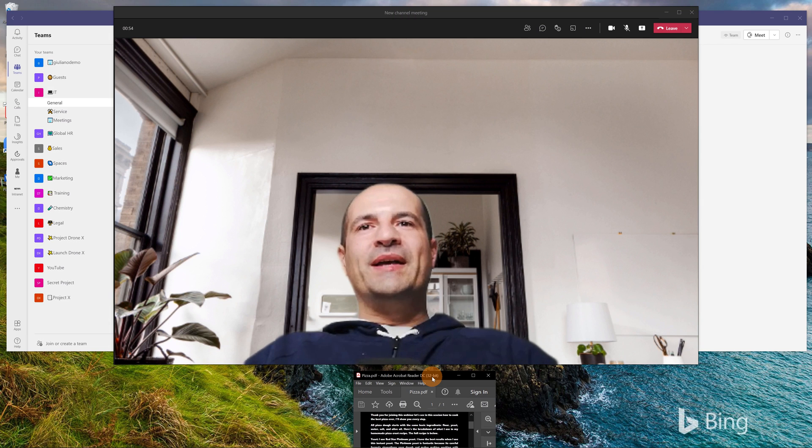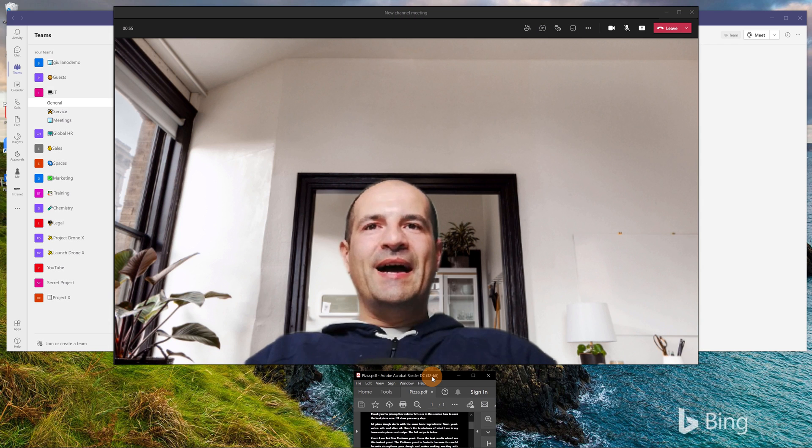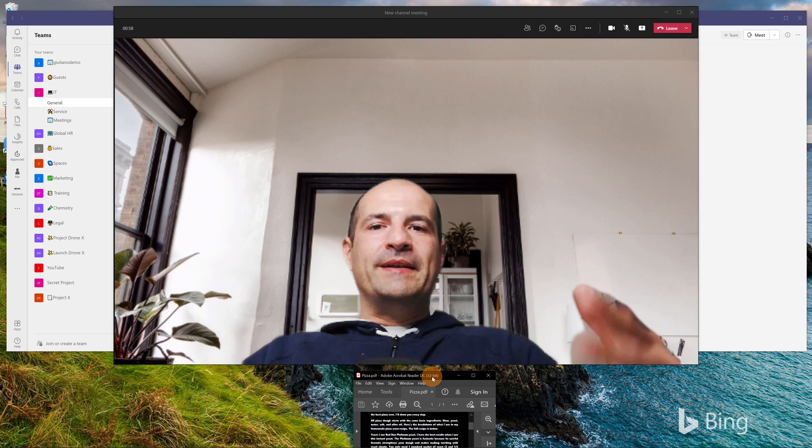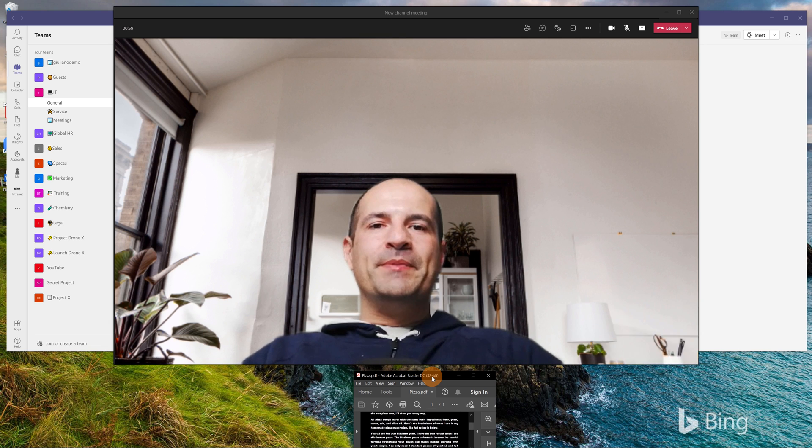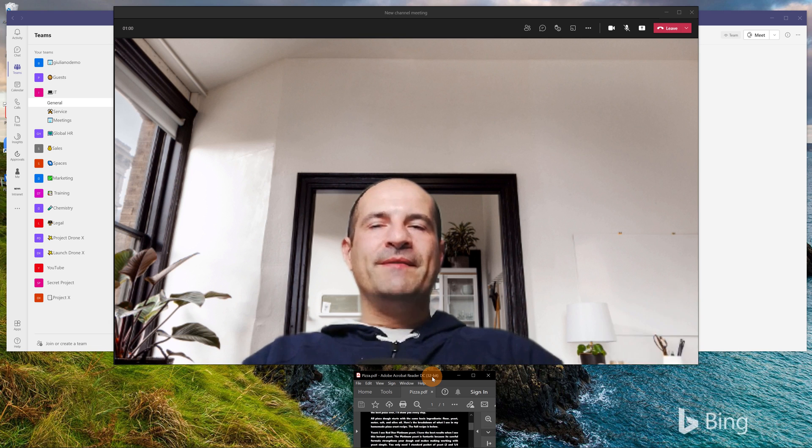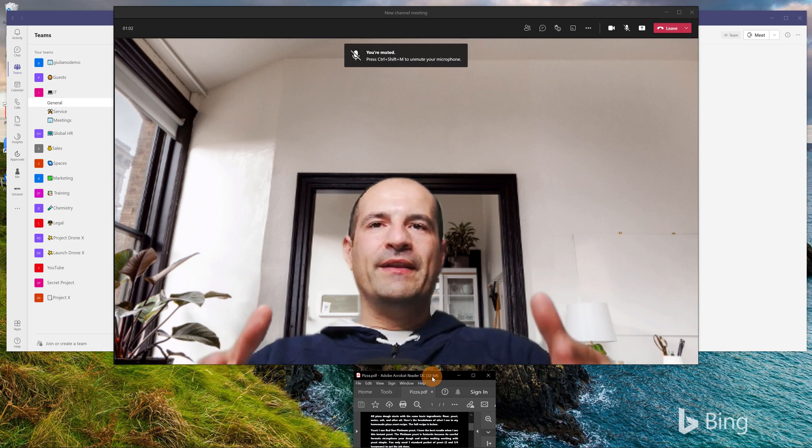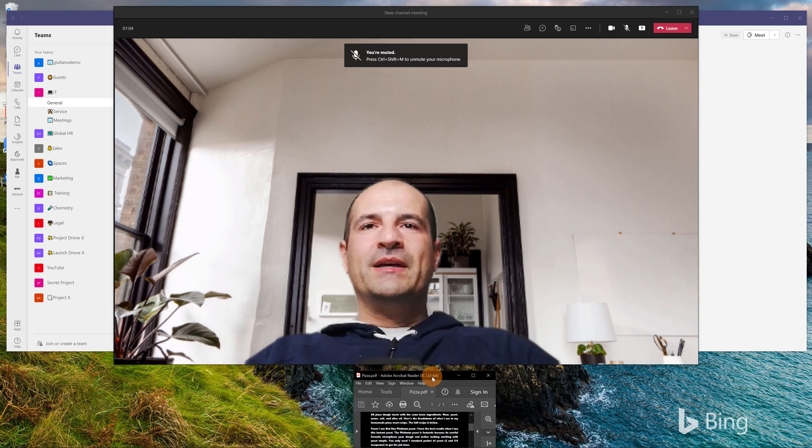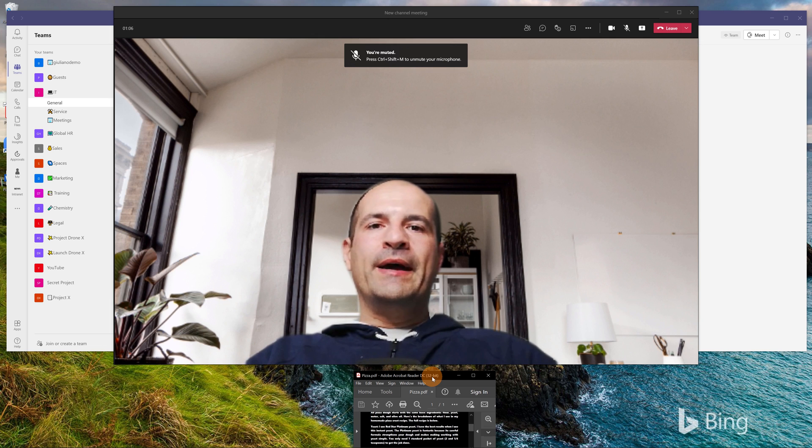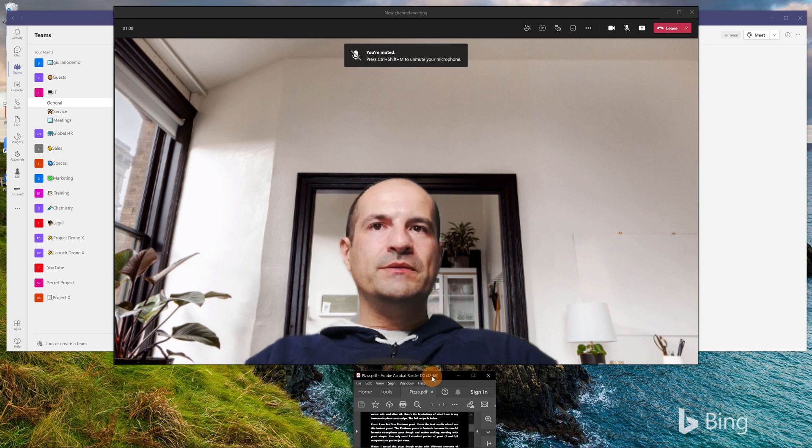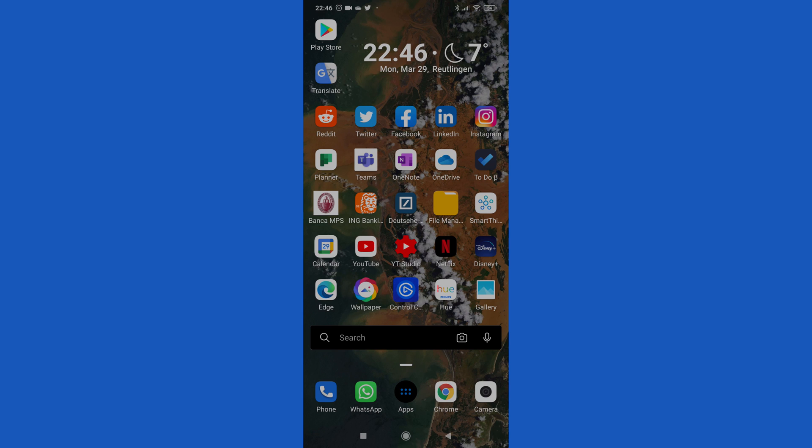So as you can see I'm reading but the audience has the perspective, has the feeling that I am watching on the camera. So this is very cool. Now I'll show you another method that you have.